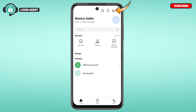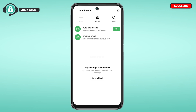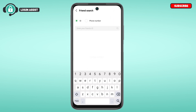Now you'll be led to the Add Friends interface. You'll be able to find various methods in order to add friends. If you want to add a friend by ID, what you have to do is simply tap on the search option that you can see on your screen.